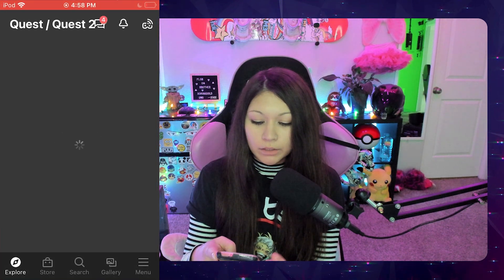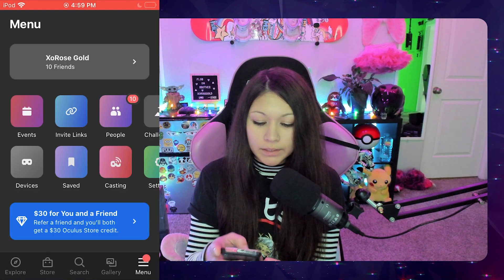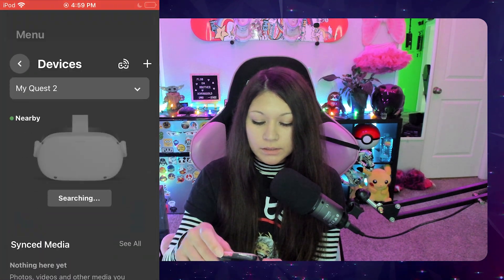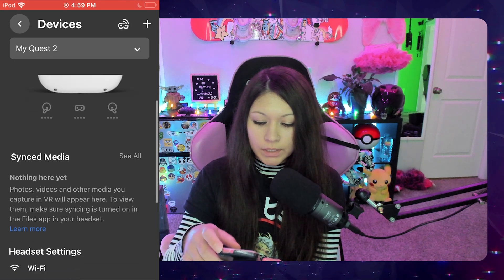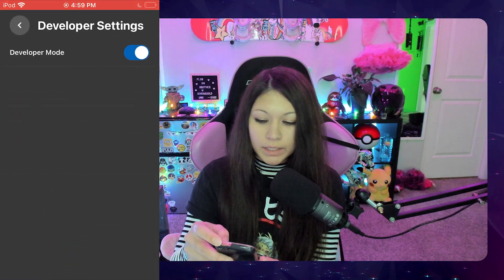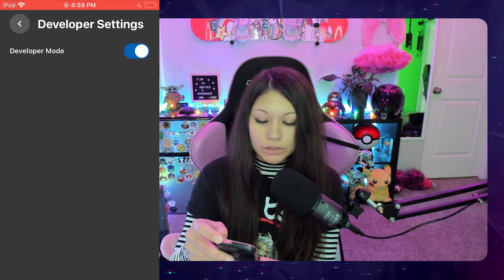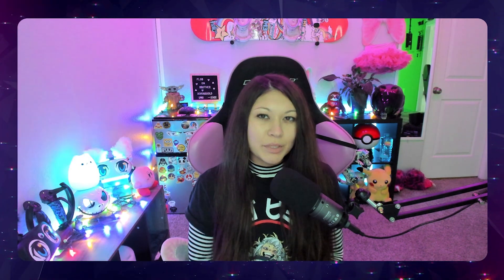Now that we've signed up as a developer, get your device that has your Oculus app on it, go to the menu, then Devices, scroll down to Developer Mode, and make sure that it is turned on.